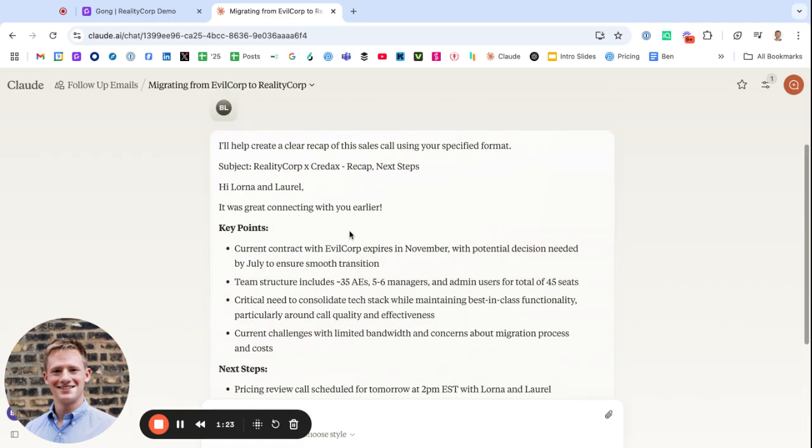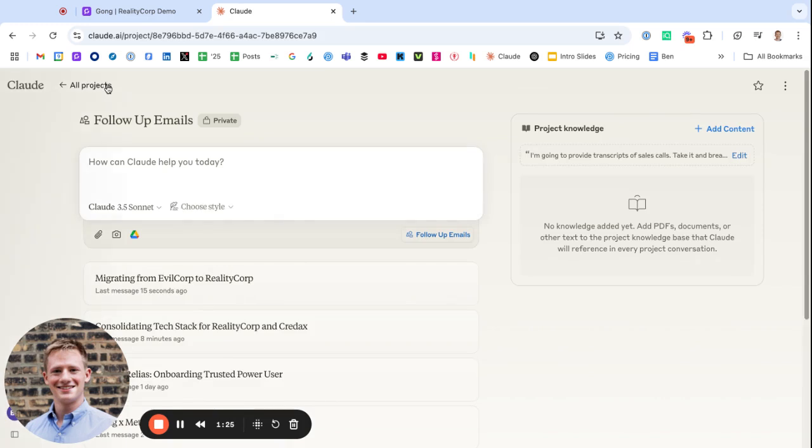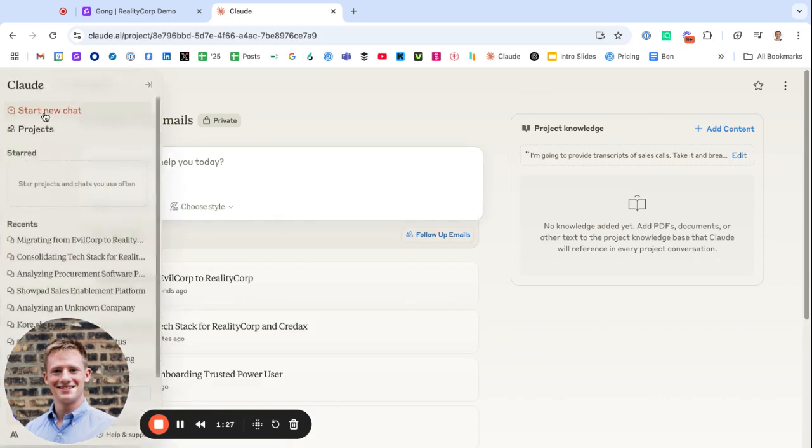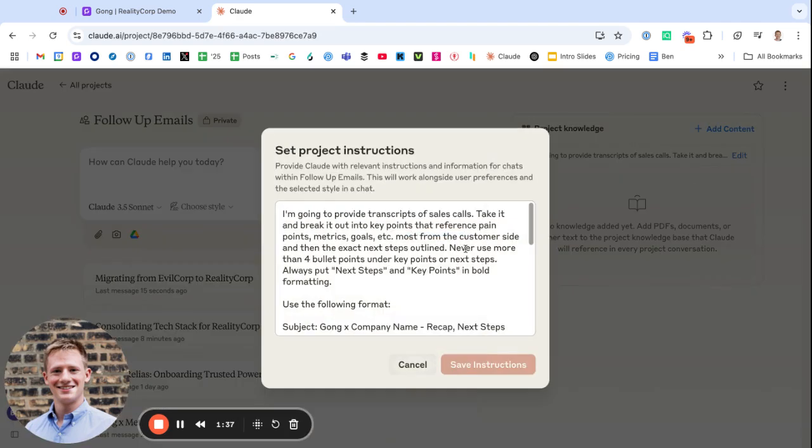So how was Claude able to do this? Let me go back to follow-up emails. What you can do within Claude is start what's called a project. When you create a project, you can basically give it a prompt or these permanent instructions.